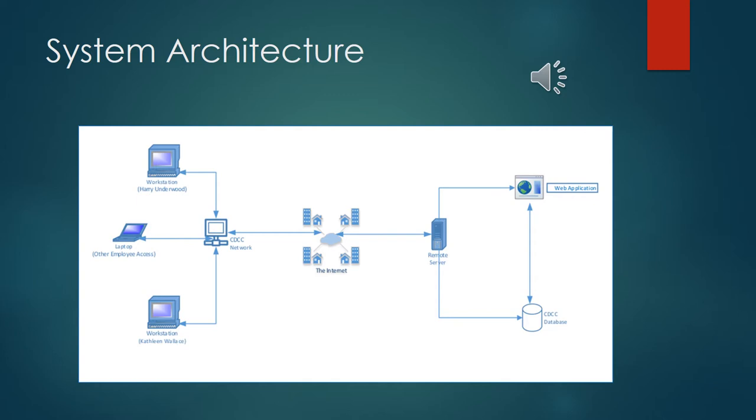Our next component in the presentation is the system architecture. Basically right now you guys had one workstation to share between Harry and Kathleen. We purchased a second workstation so they both can book reservations at the same time. And in the diagram you can see that the website is based on the internet, stored on a remote server as well as the new database. And the link between the database and the web application allows for all of the easy pull ups and querying of data that you guys needed. So this is the diagram for the system architecture.